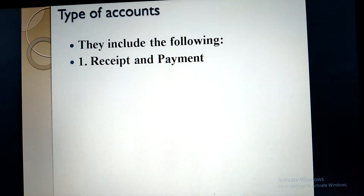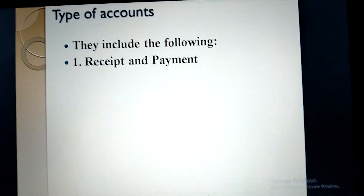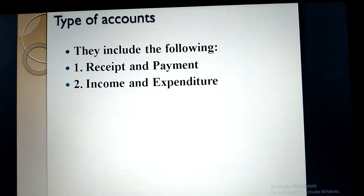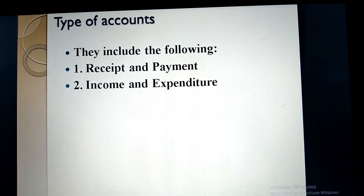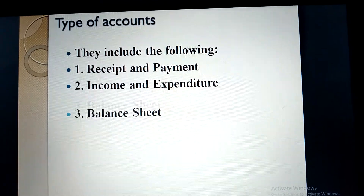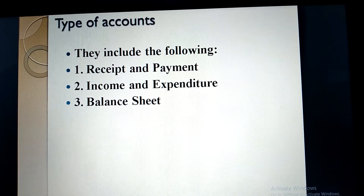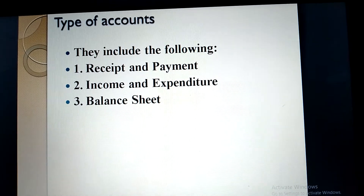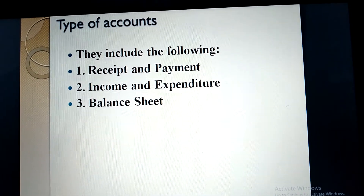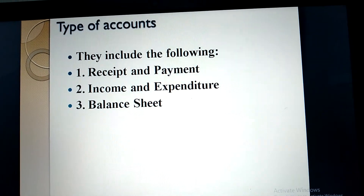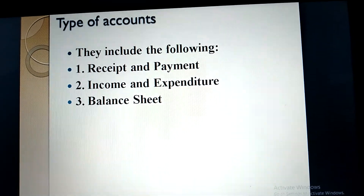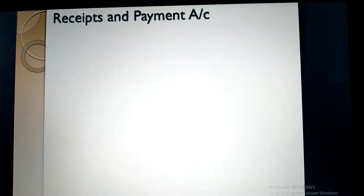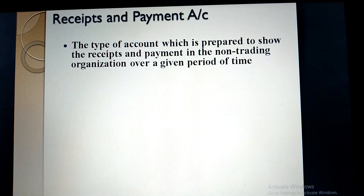The types of accounts to be prepared under non-trading organizations include the following: receipts and payment account, income and expenditure account, and balance sheet. These are the three types of accounts which are supposed to be prepared. We start with the first one, which is the receipts and payment account.